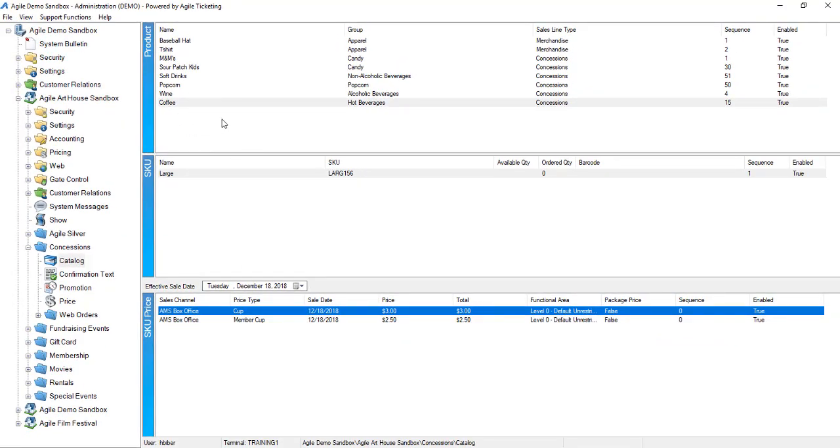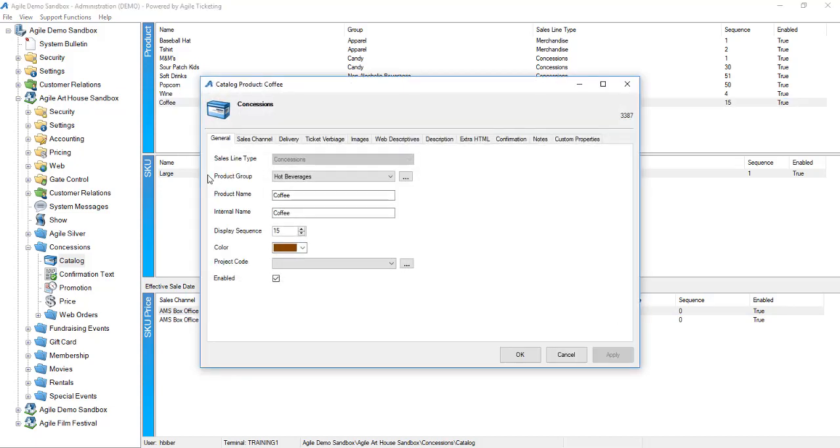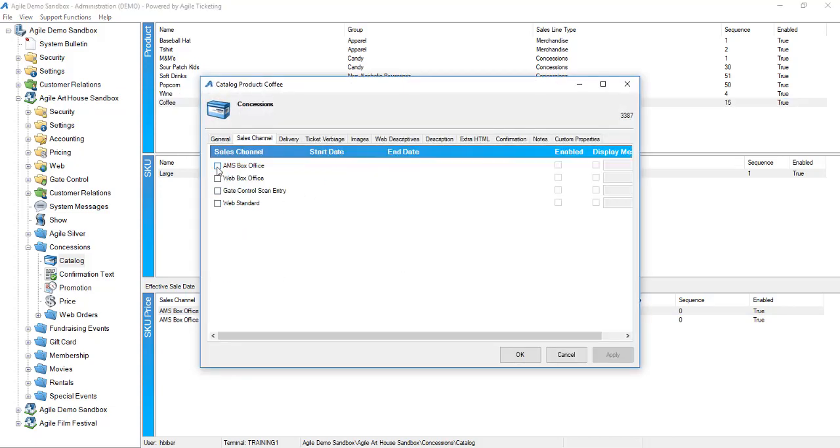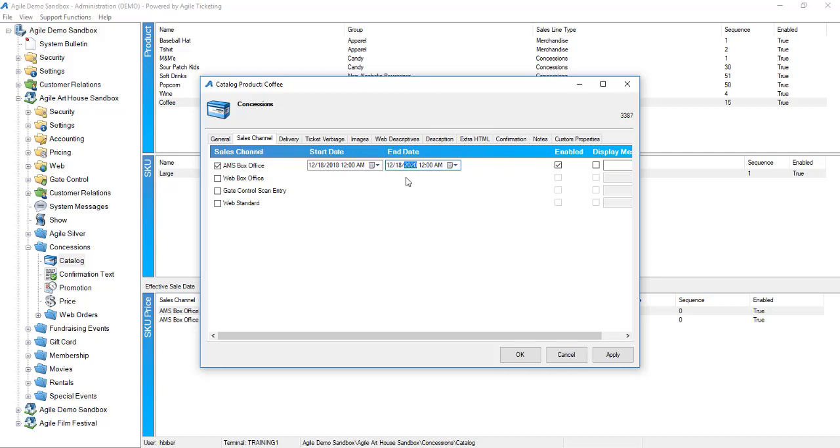Once I've got everything built, I'm going to go back up to my product, right-click and select properties, and turn my box office items on sale. Make sure that when you set everything on sale that you also extend it out to many years out into the future so it never goes off sale, especially if it's an unlimited item.